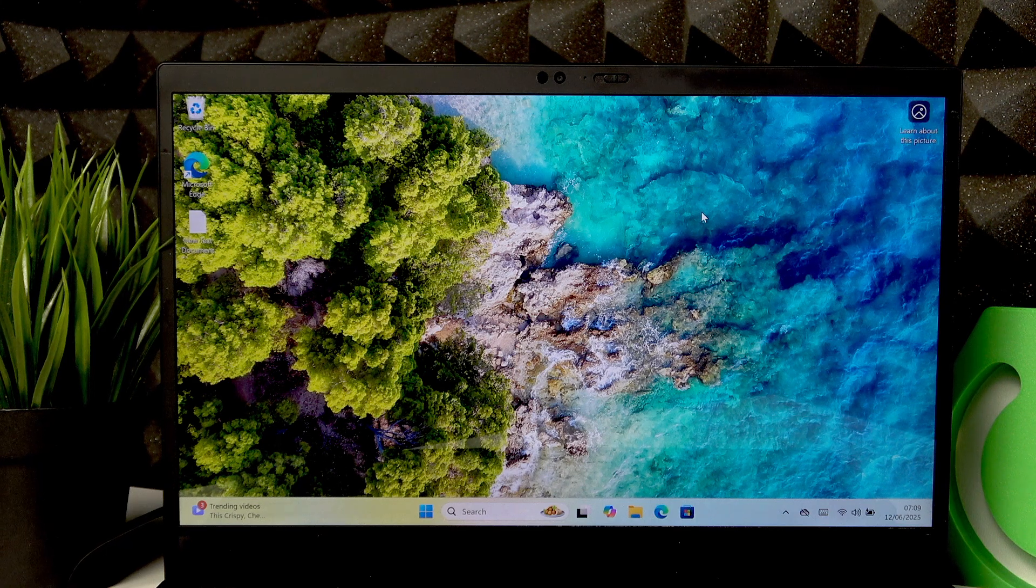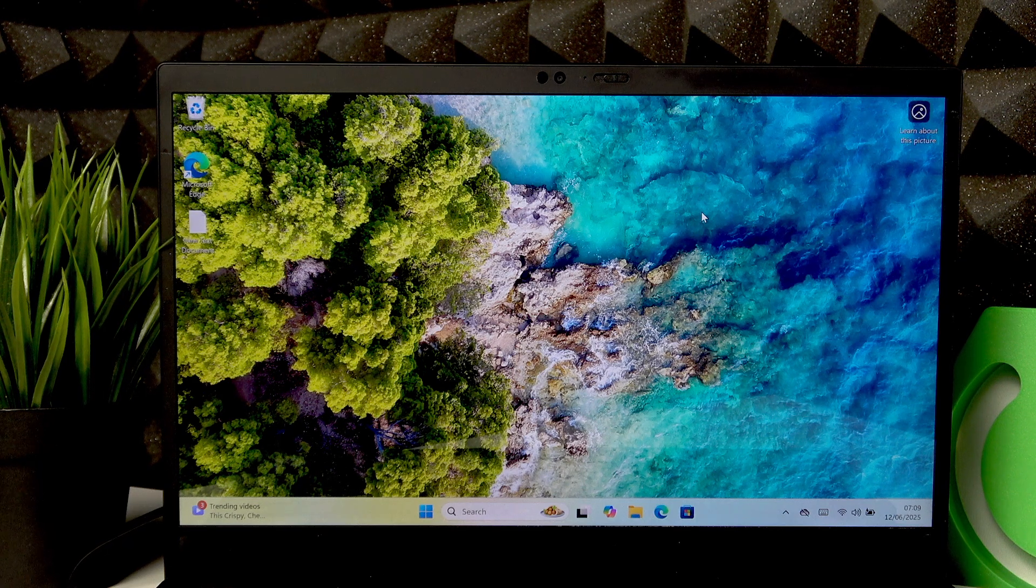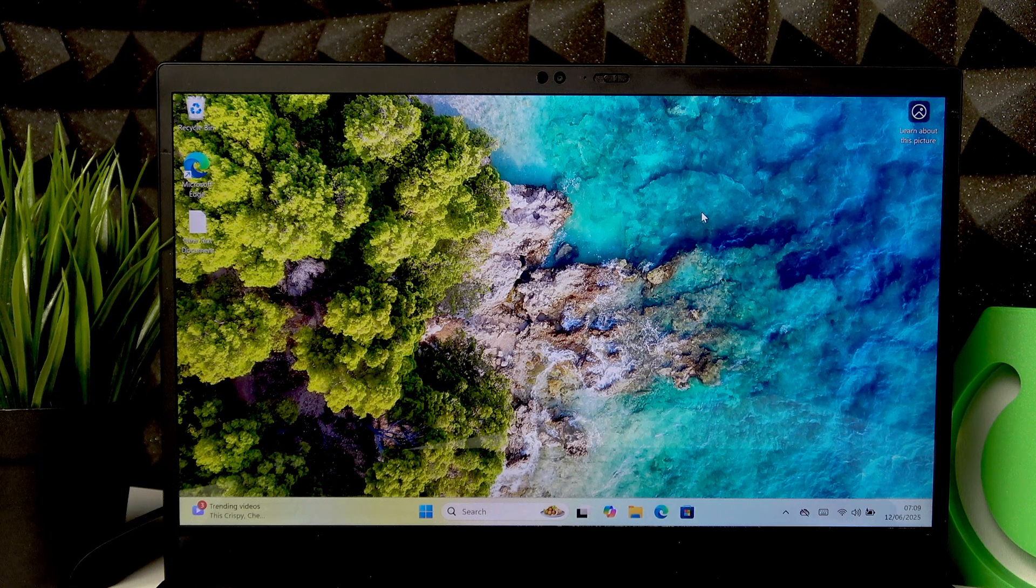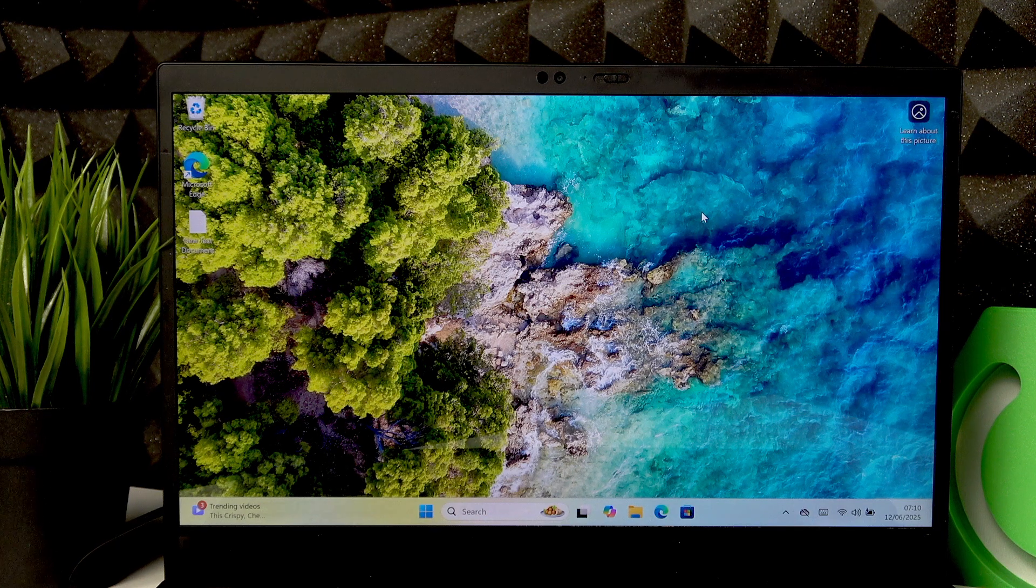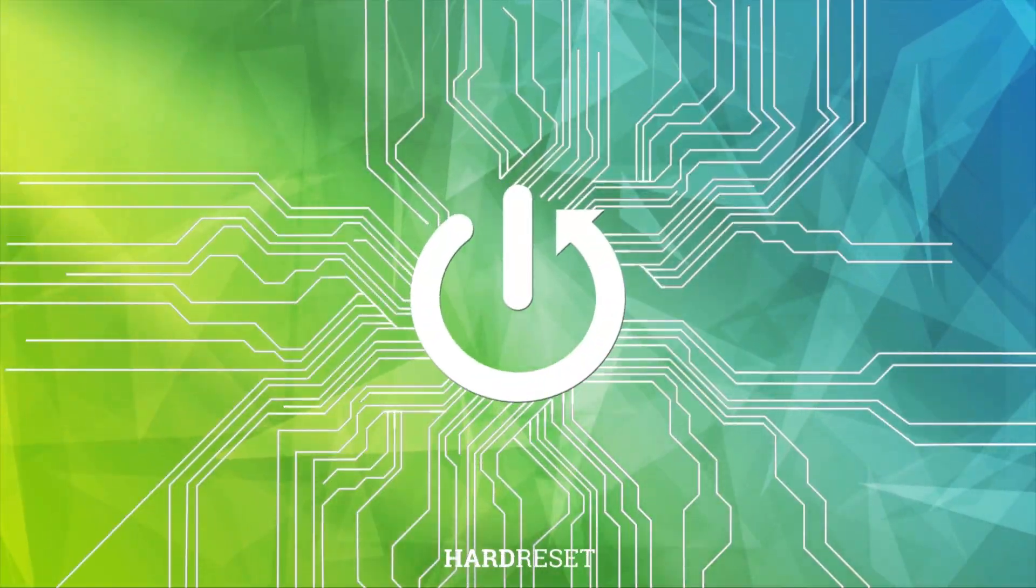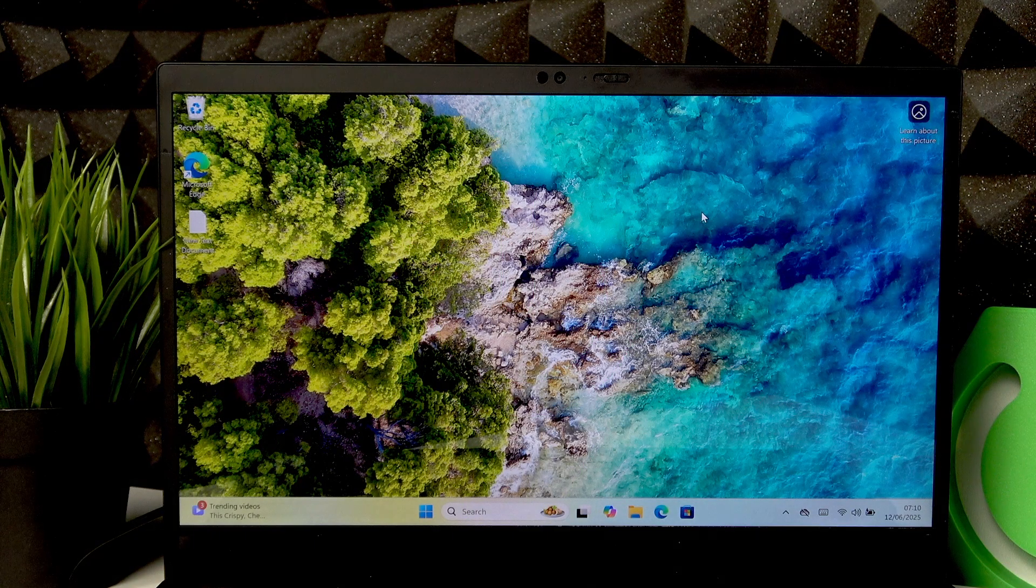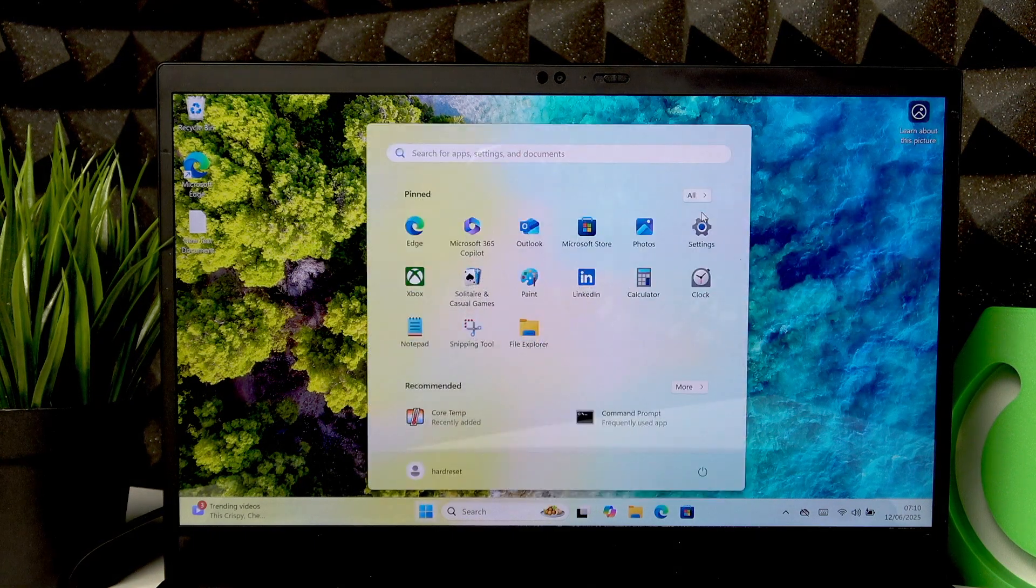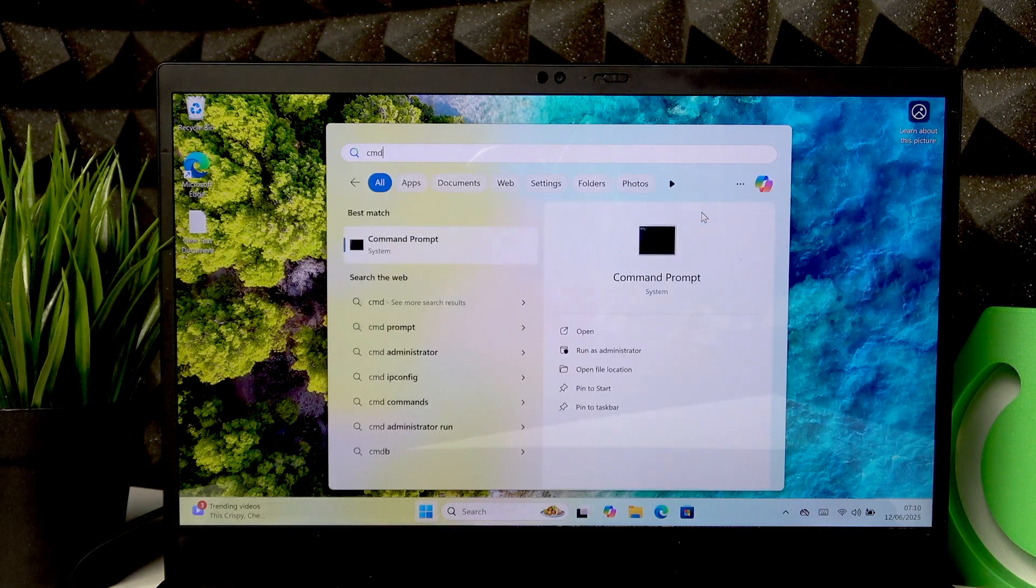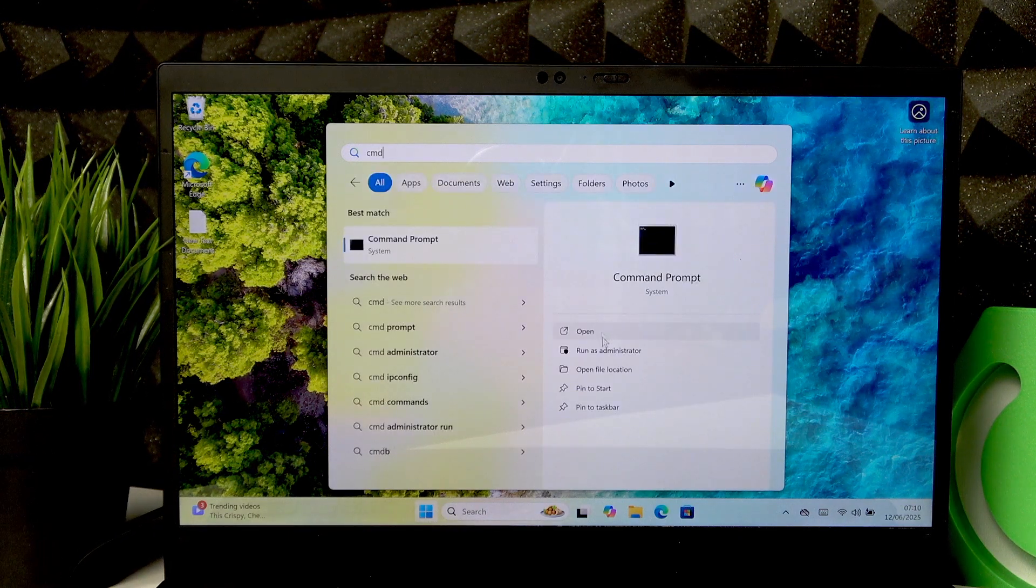Welcome. In front of me is a Lenovo ThinkPad X1 Carbon, and in this video I will show you how to check battery health on this laptop. To do that, open the Start menu, then start looking for the CMD application, and then run it as administrator.